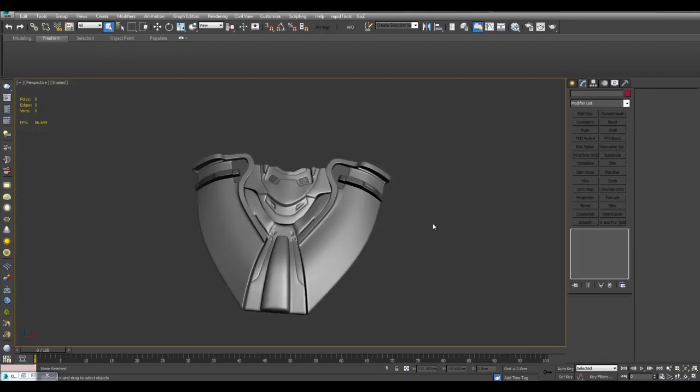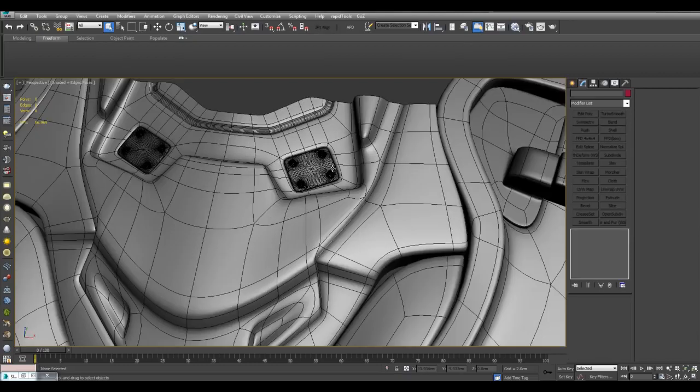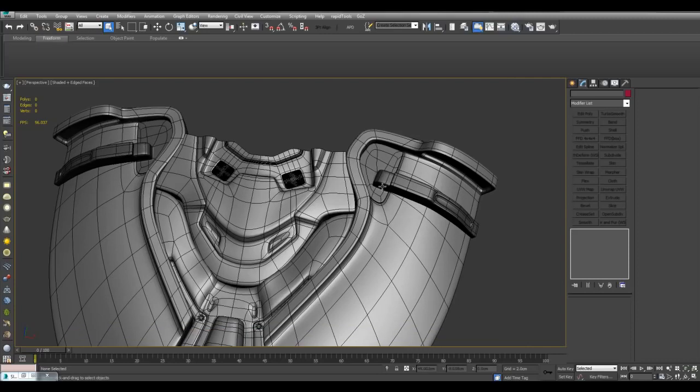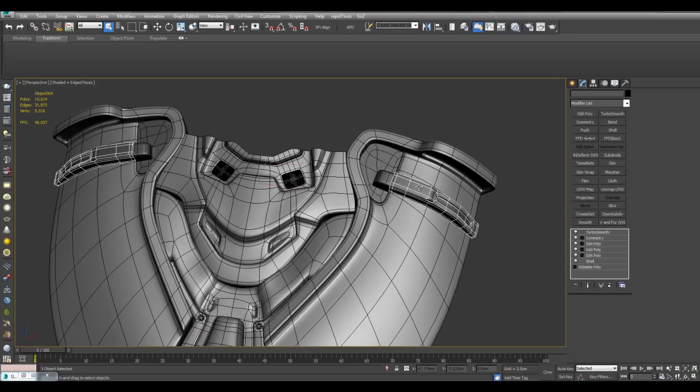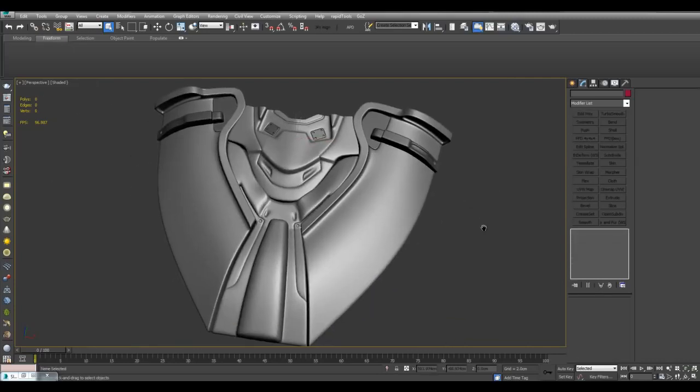So I hope these techniques help you model impressive-looking objects and have them fit together nicely and work together well. Thank you for watching and take care.